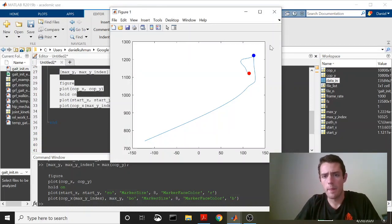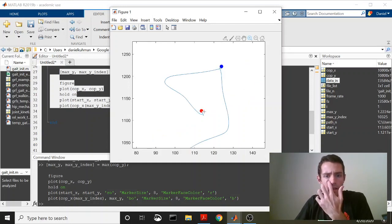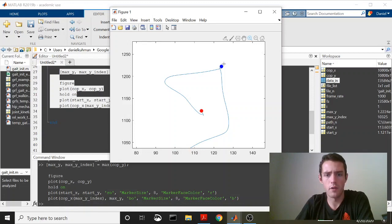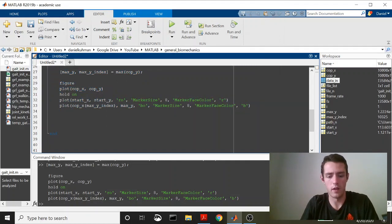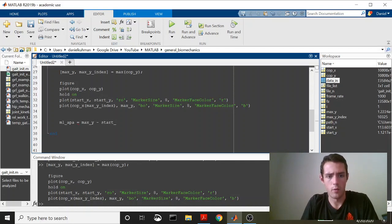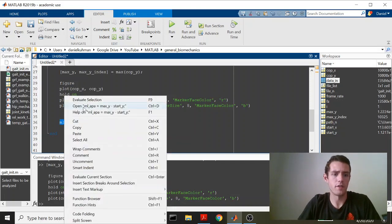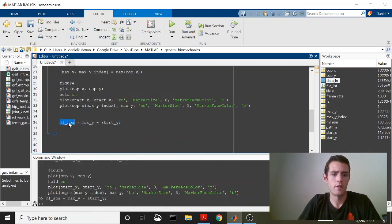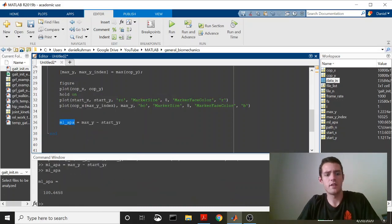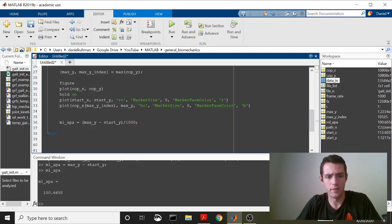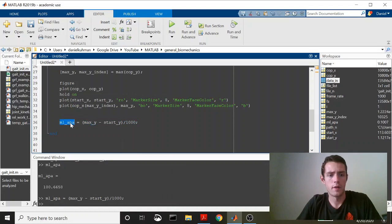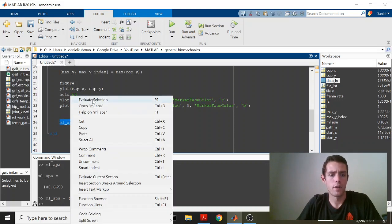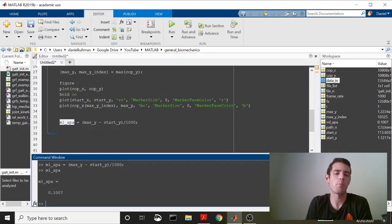All right, let's zoom in just so you can see this. So you can see now our red is our starting position. Our blue is our max. And now we just need to find the difference between those two. So we'll come down here and we will say that our ML APA is equal to our max Y minus our start Y. This is going to be in millimeters. So let's just run this. And you can see it's about 100 millimeters. Now you can change that to meters if you'd like by just dividing that by 1,000. So there you have it. It's about 100 millimeters, 10 centimeters, 0.1 meters.